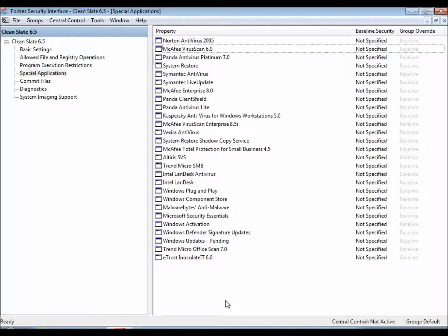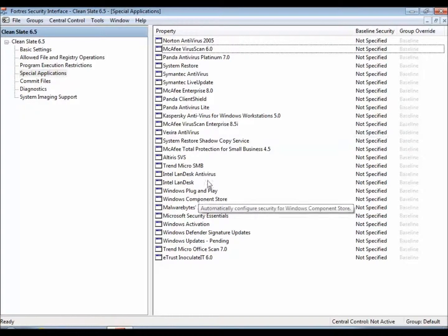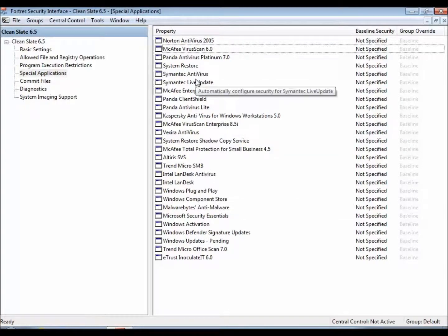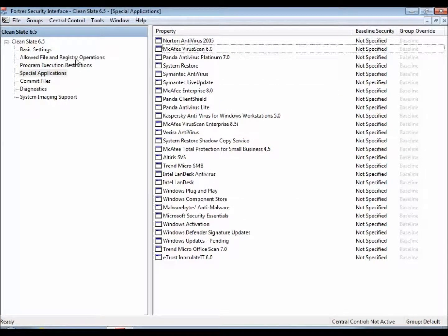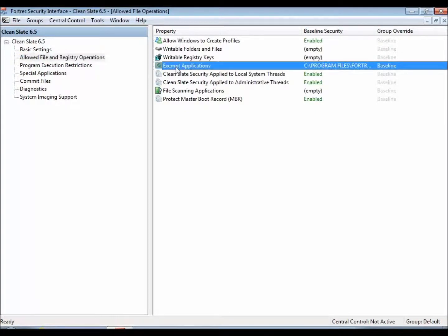CleanSlate is not restricted to just the programs listed inside of special applications. You can list any program you want that you might be having problems with, and that can be done inside of allowed file and registry operations and exempt applications.